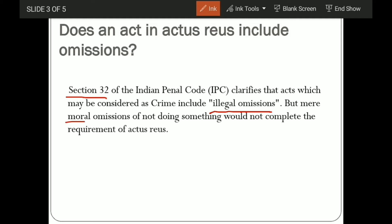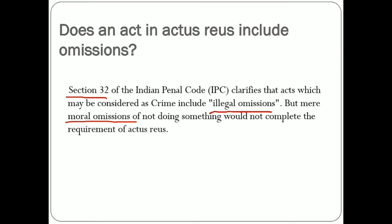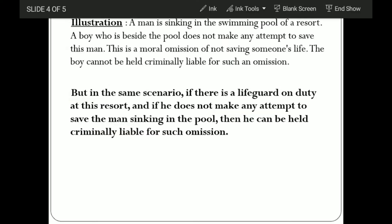Now the question comes: what is a moral omission? We have to know that illegal omission will fall under actus reus, but not moral omission. To better understand this, here is an illustration: a man is sinking in the swimming pool of a resort. A boy who is standing beside the pool does not make any attempt to save the man. This is a moral omission — not saving someone's life.